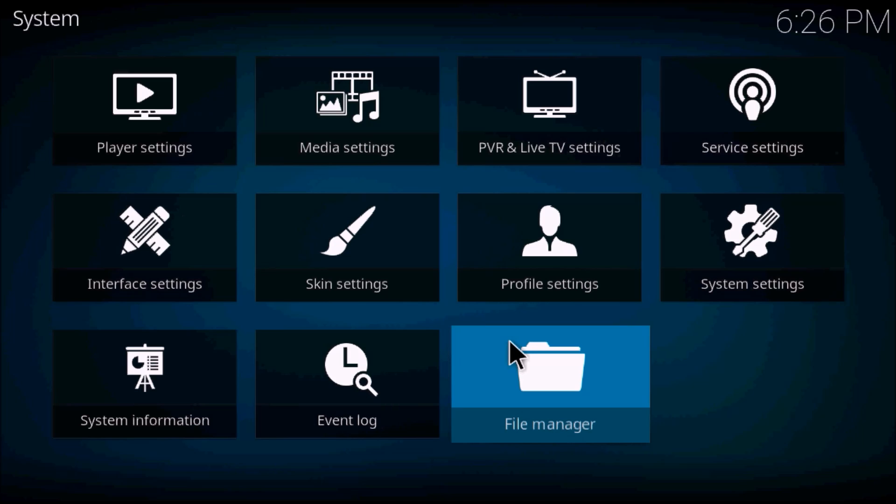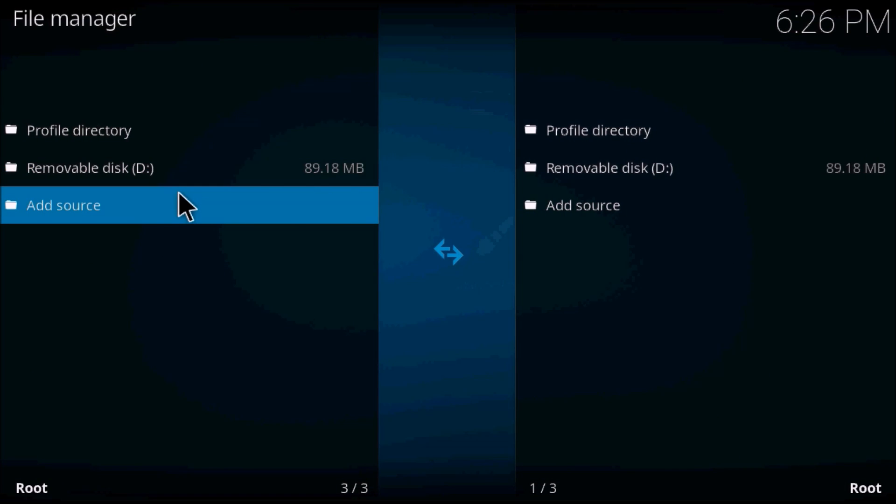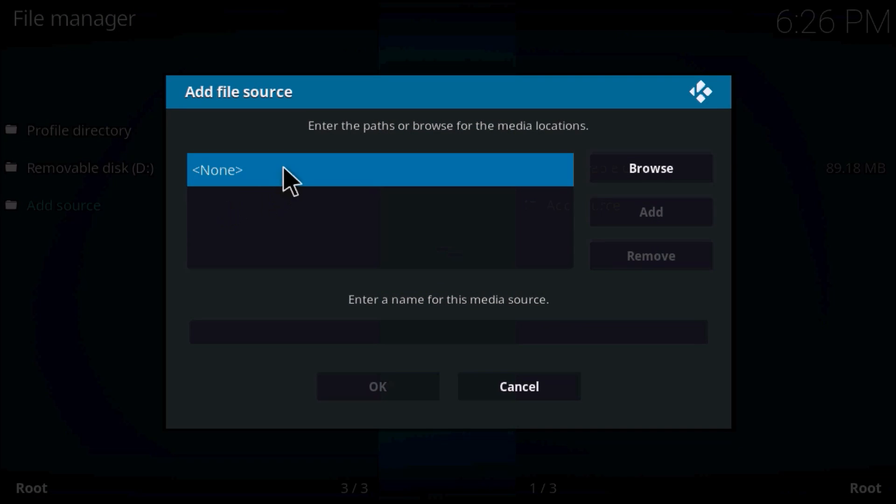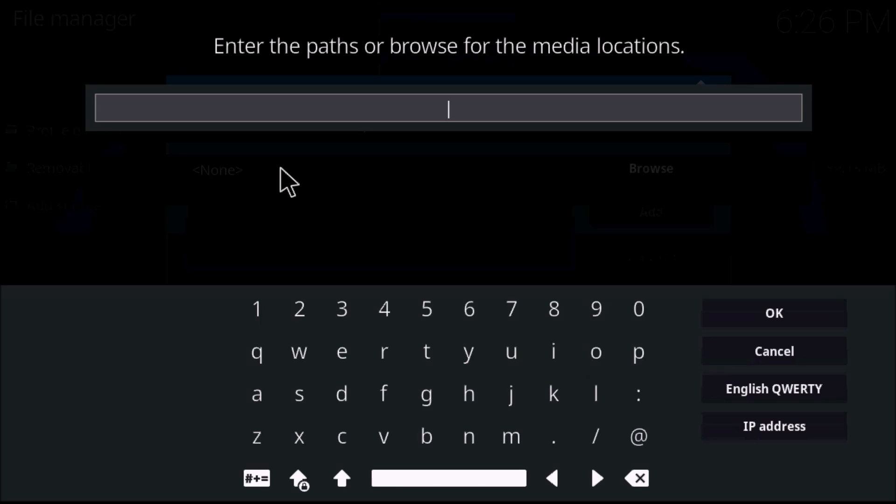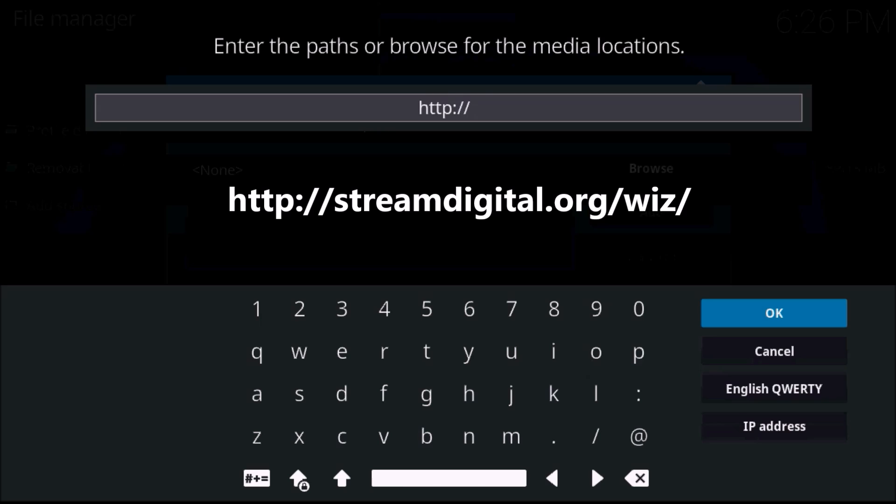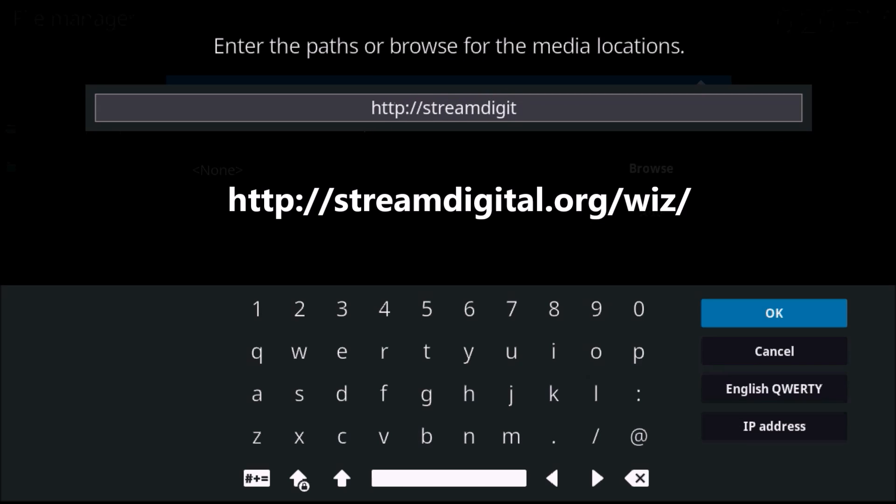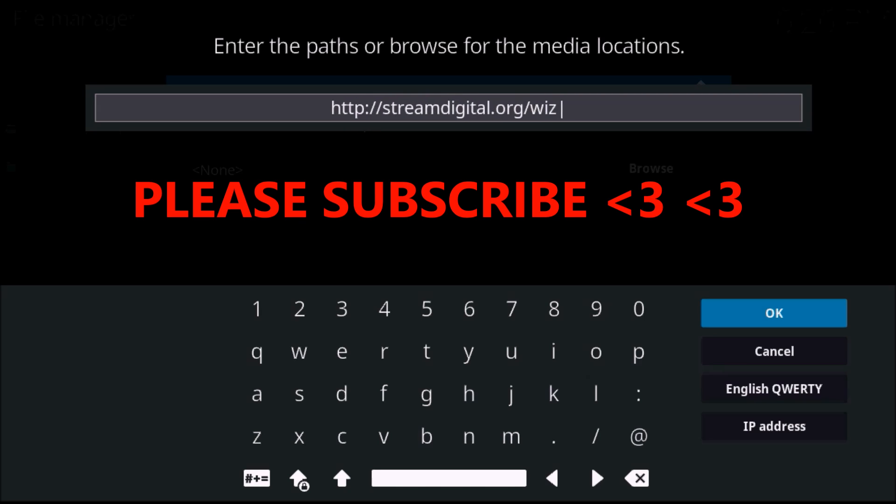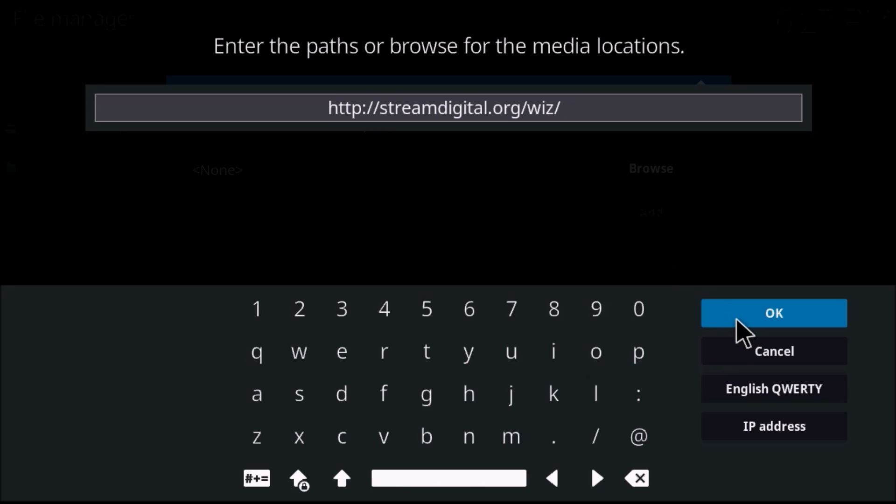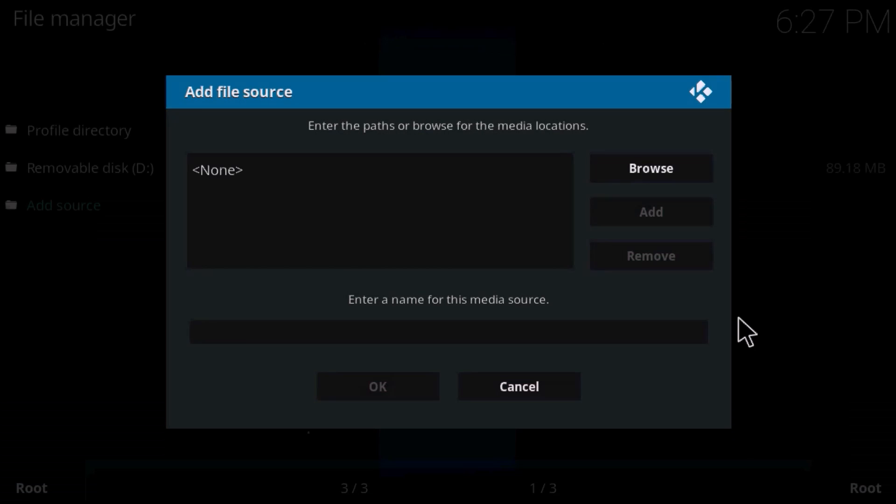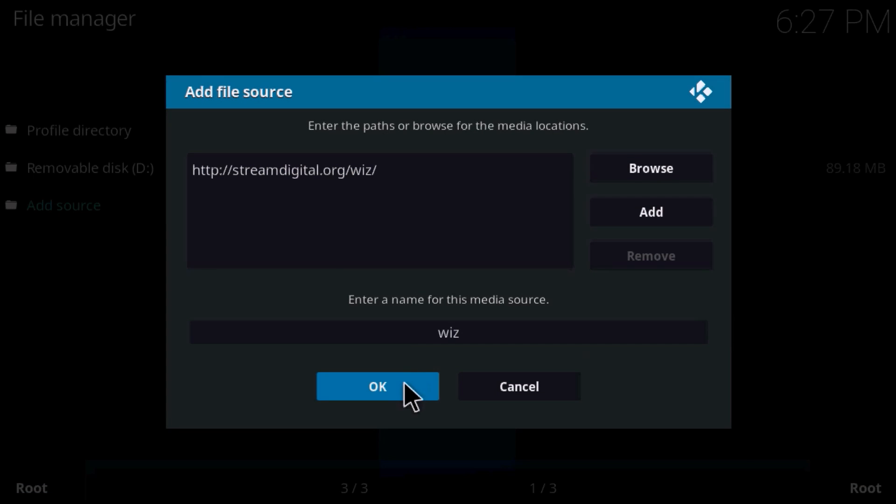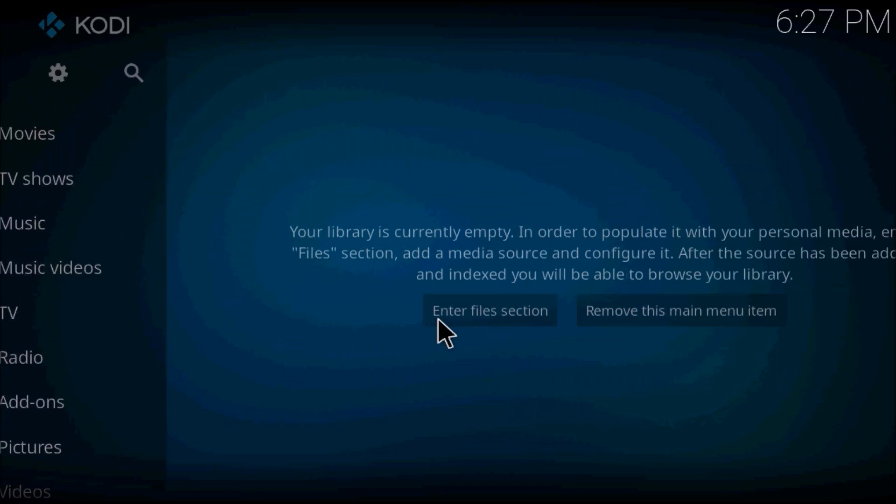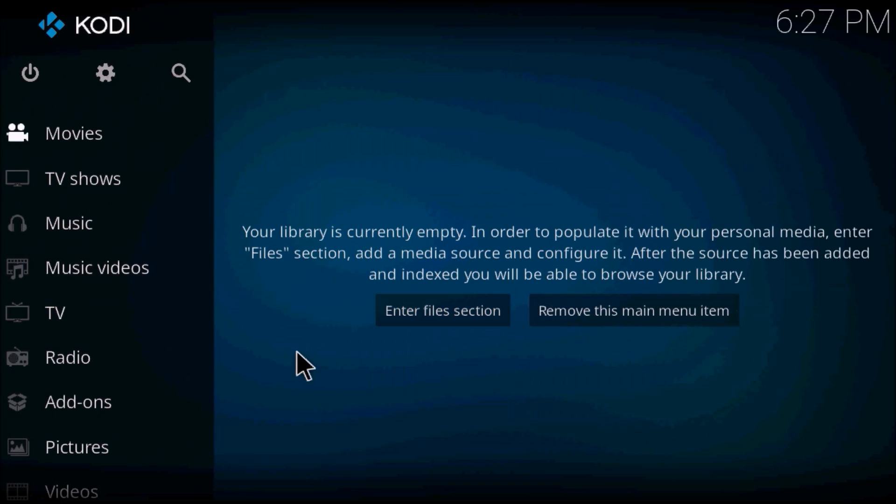Go to the settings section, just add source, and type this source in exactly how I have it. The source will also be popped up on the screen and in the description for you to copy and paste if you wish. Press OK, press OK again, and escape back to the home screen with Kodi.